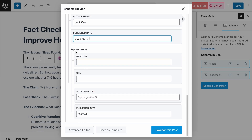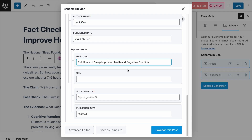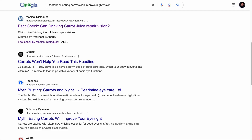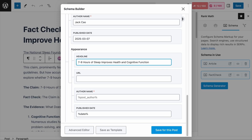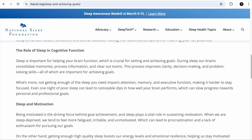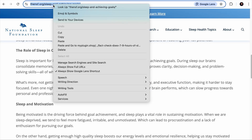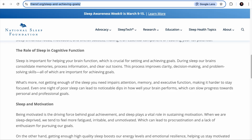Next is the appearance section, which lets you add details related to the claim itself. In the headline field, enter the headline of the claim you are fact-checking — a concise summary of the claim. In our case, the claim is '7–9 hours of sleep improves health and cognitive function,' and we'll add just that. This information usually appears in the rich snippet. Then enter the URL where the claim was published — this could be a news article, social media post, YouTube video, or any other source. We copy the URL of the page where the claim was made and paste it here.